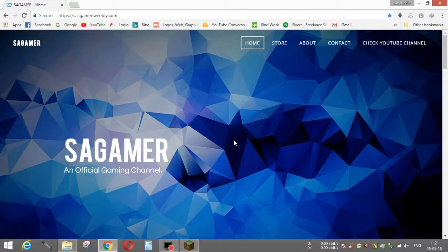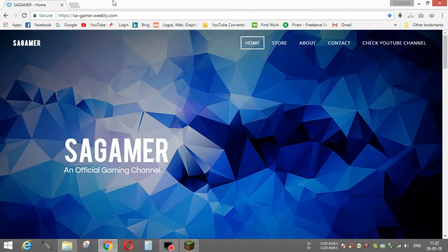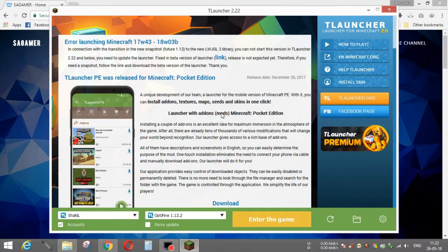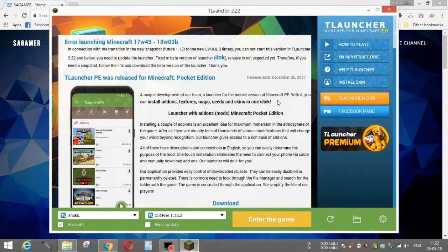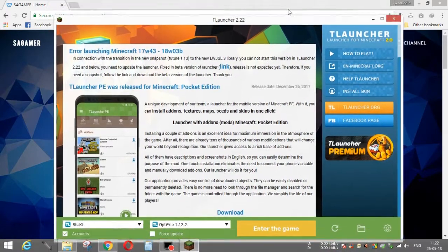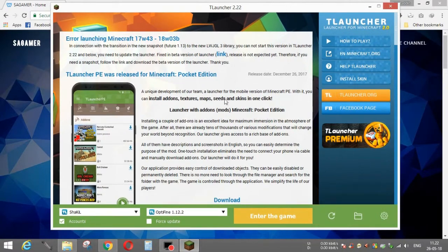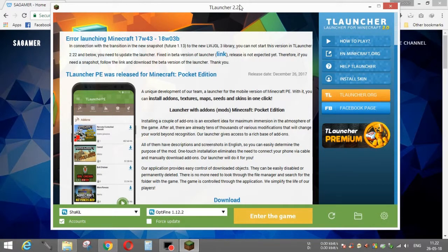Hey guys and welcome back to SAGamer channel. Today I'm back with another video on how to install skins in Minecraft. First, you need to download Minecraft. Everyone knows you need it, otherwise what will you do with installing a skin? In my first video, I showed how to download and install Minecraft with TLauncher.